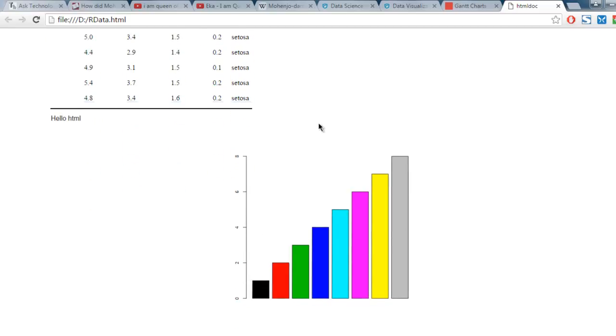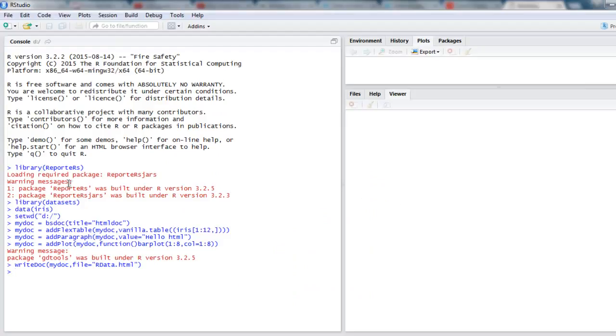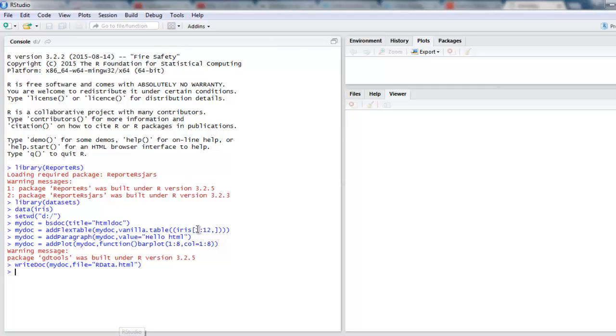As you can see, it will show you the dataset from Iris and then you also have this plot. This is possible because we use this ReporteRs library.